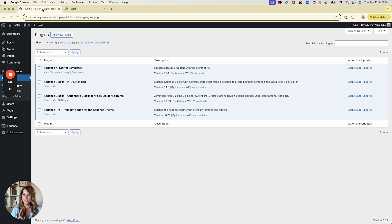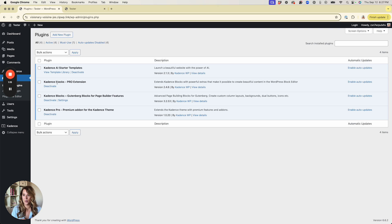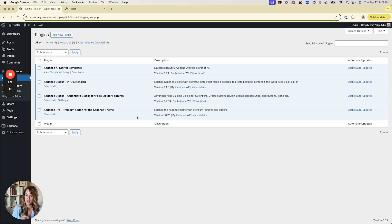The second thing you'll need is Cadence Blocks — the free version found in the WordPress repository. You can easily install that, and then you will need the premium plugins: Cadence Blocks Pro and Cadence Theme Pro. You'll want the premium bundle to make sure you get both of those, and I will put my link below this video.